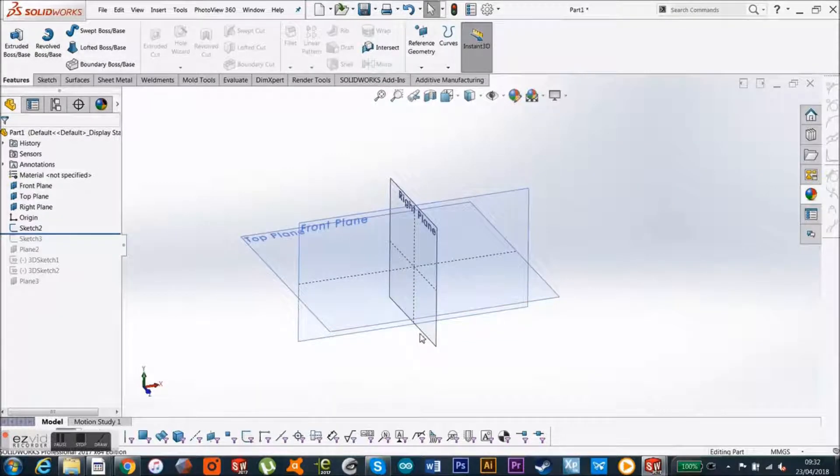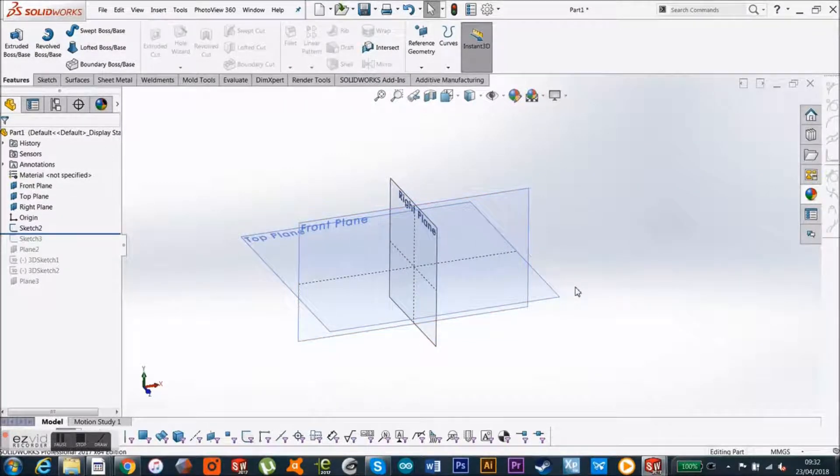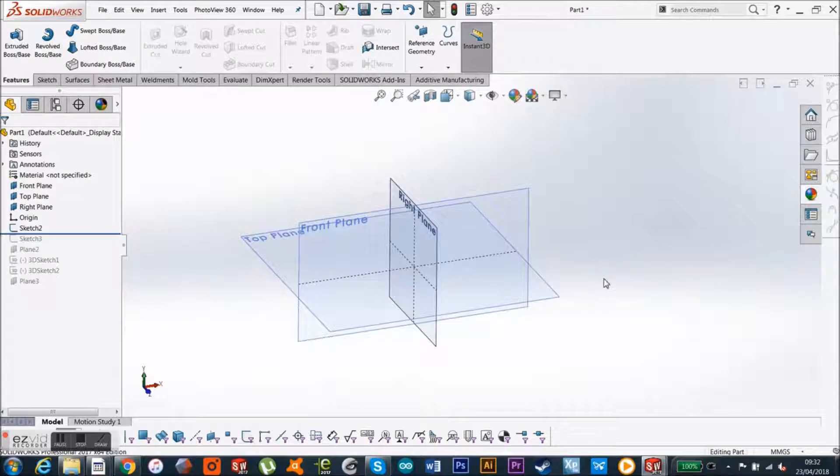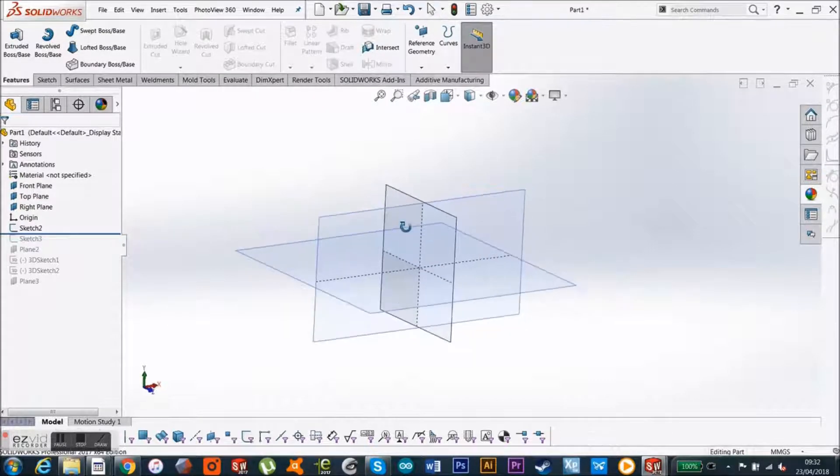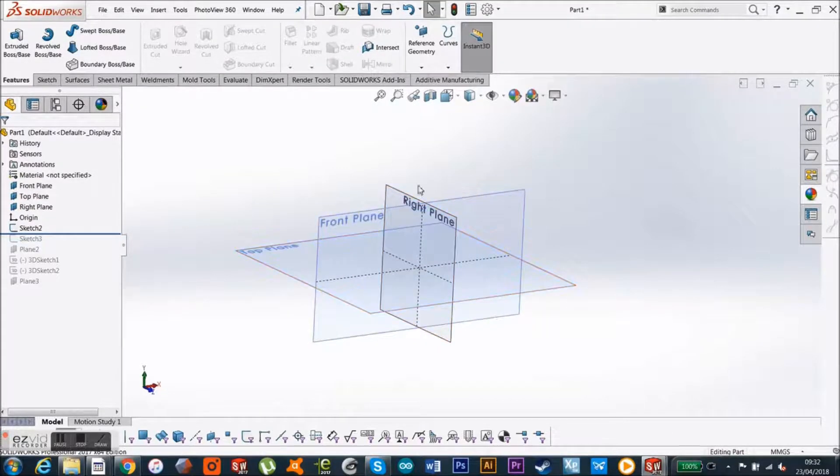Hi guys, you've got Elliot from MicroWorkshops 3D Printing CAD Design Service here. What I want to show you is how to make new planes in SOLIDWORKS.